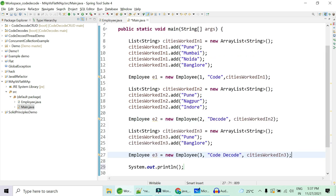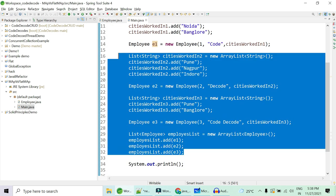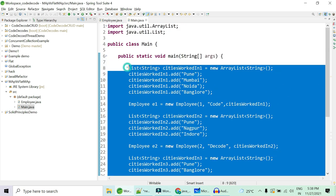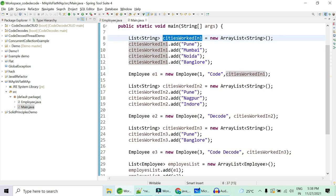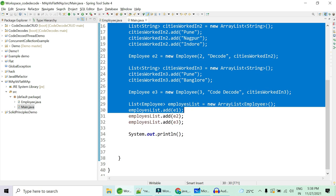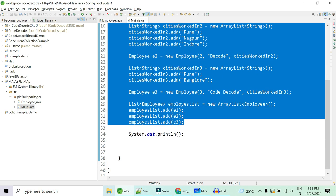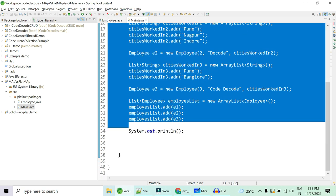We'll create one more list of employees. Our data is ready. Note that in a real-world example, all these employees and cities would come from a database — we already have videos on fetching data using Hibernate or Spring. For simplicity, I'm hard-coding the data here, but in production those lines would not be present.